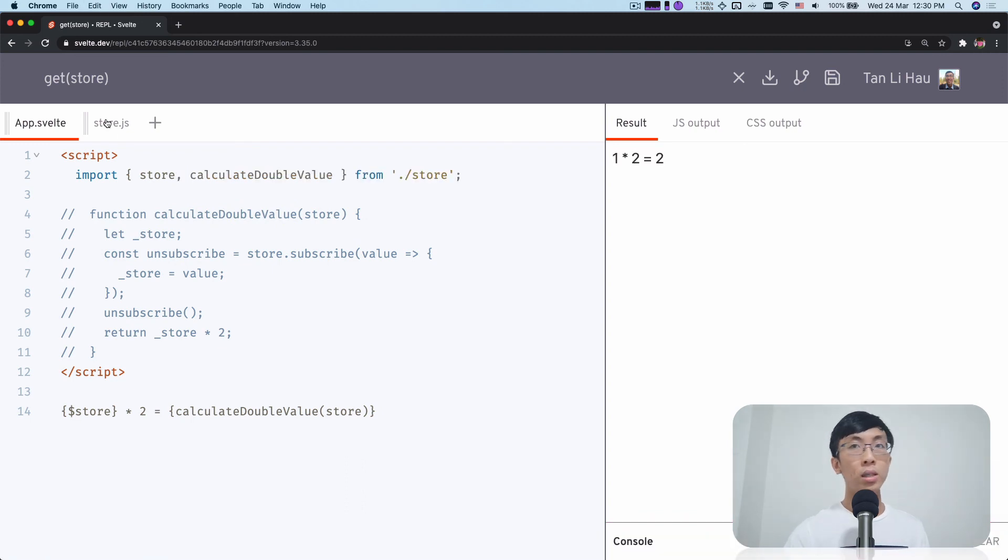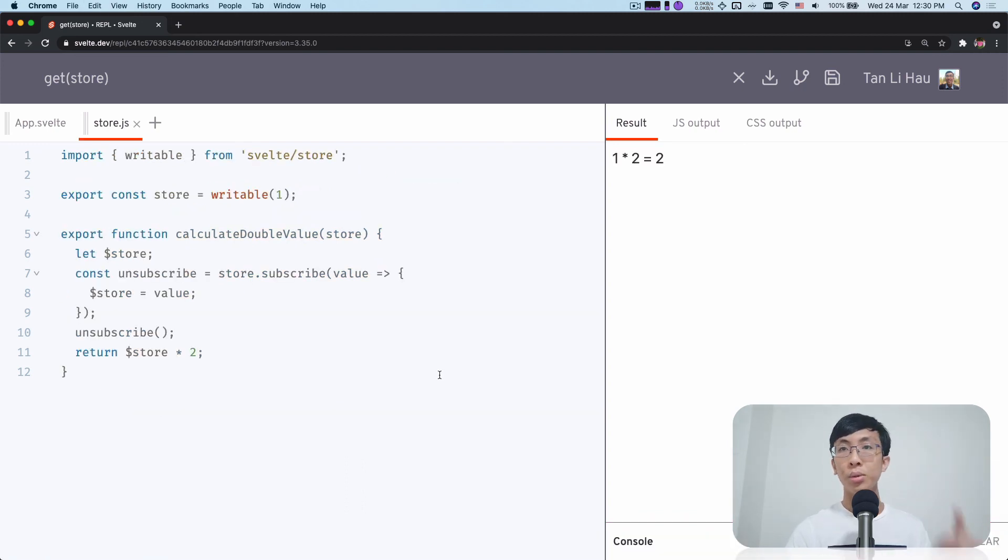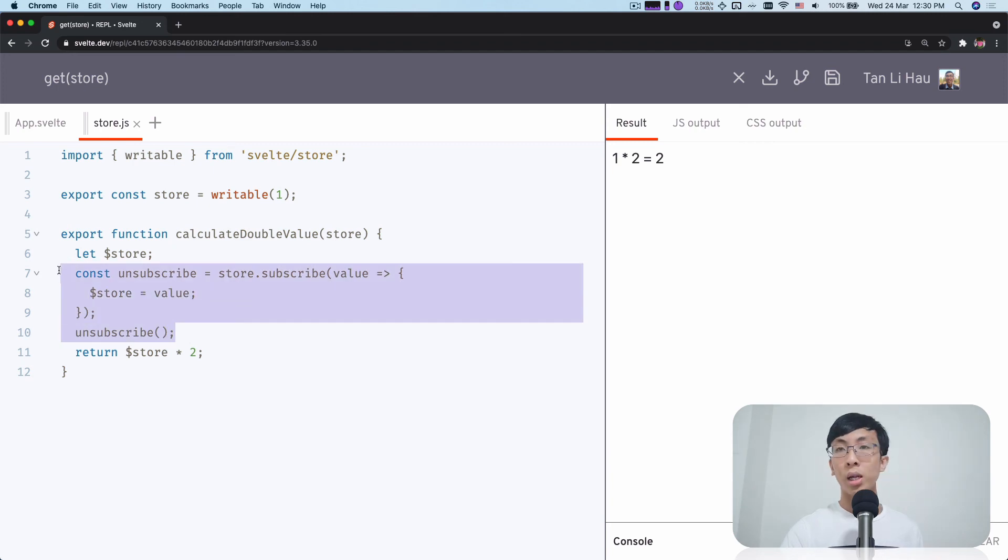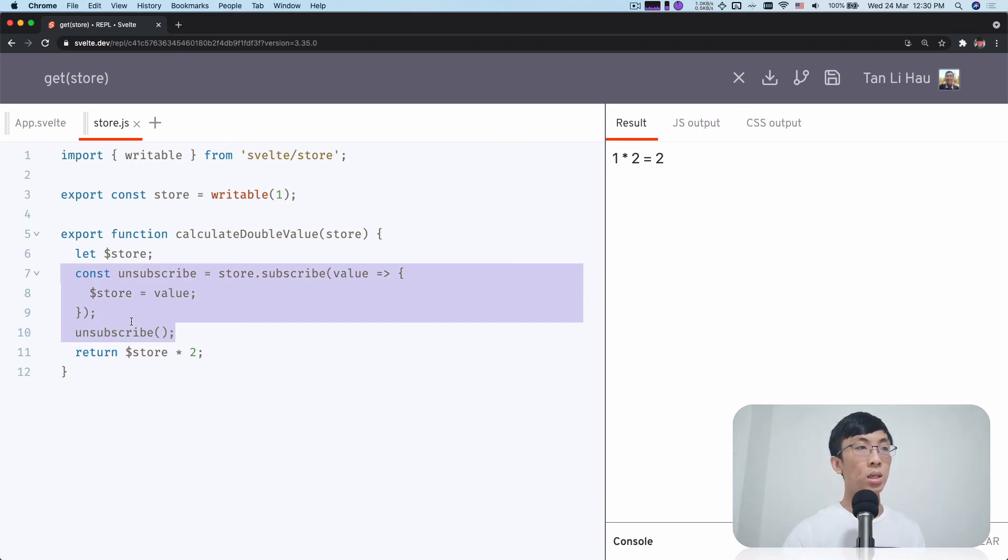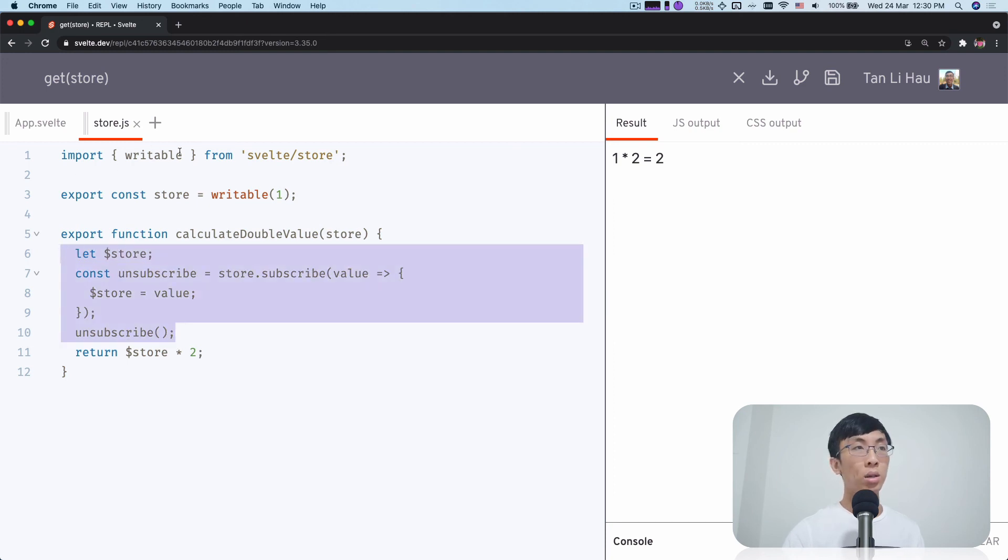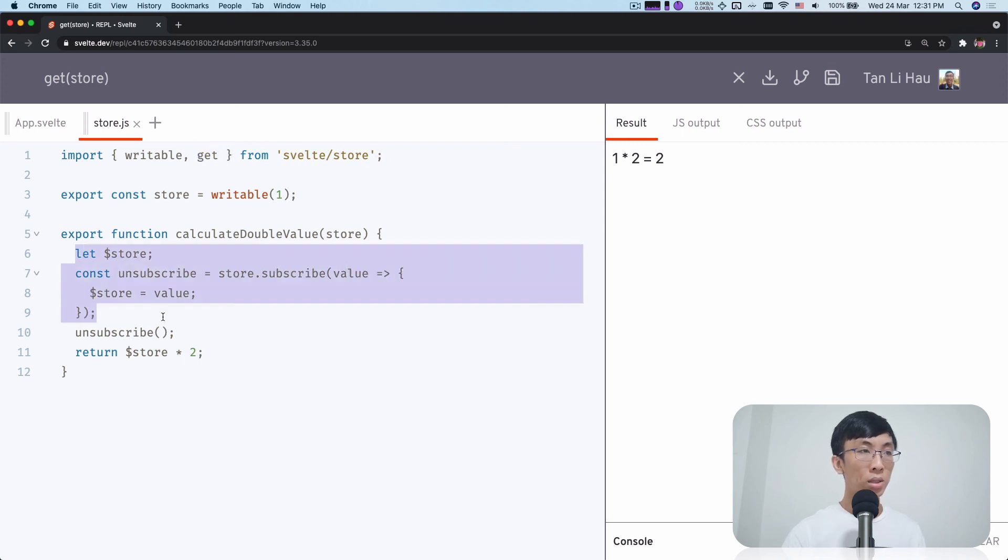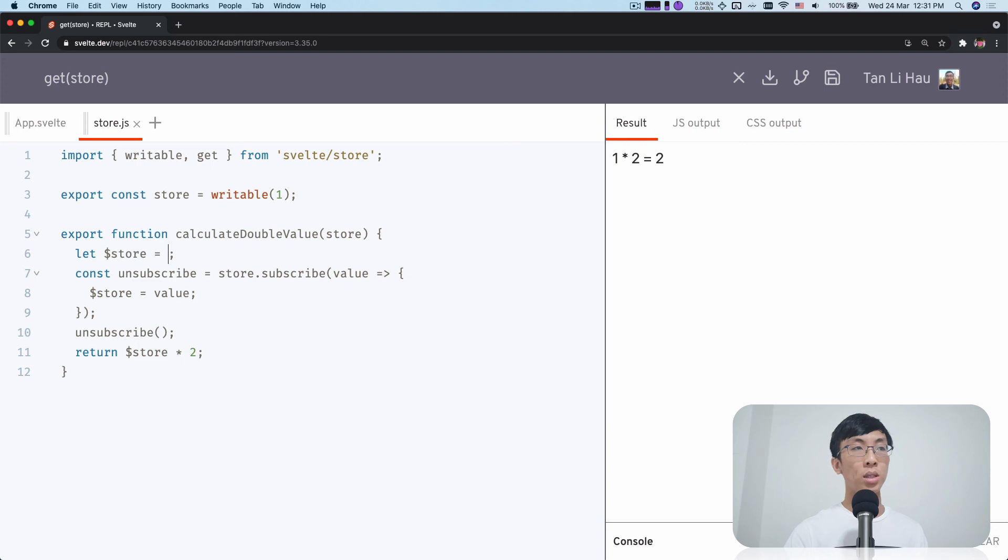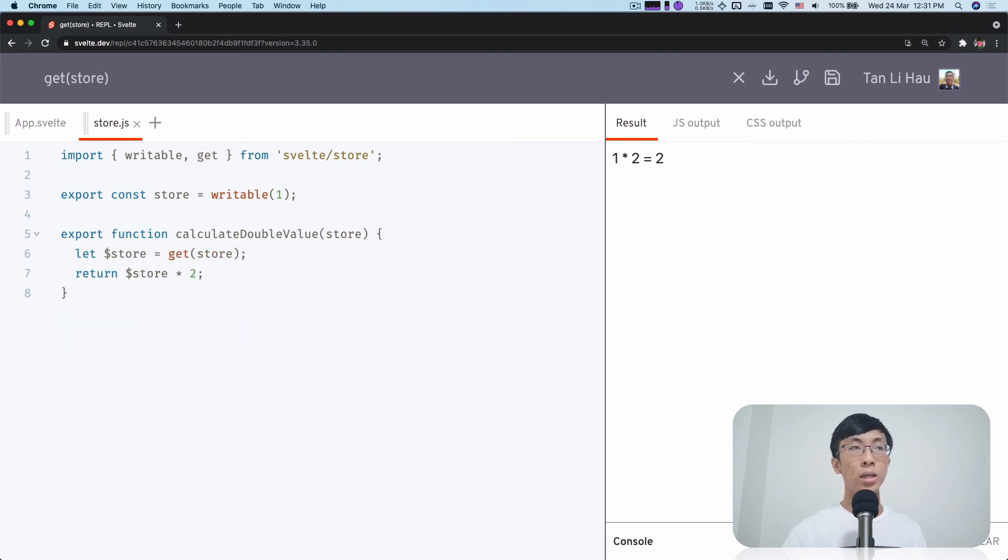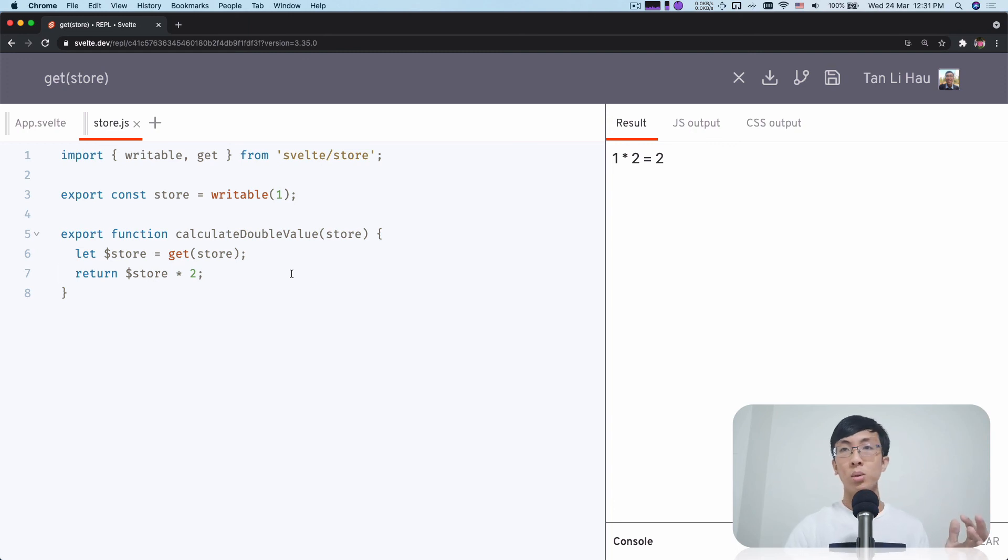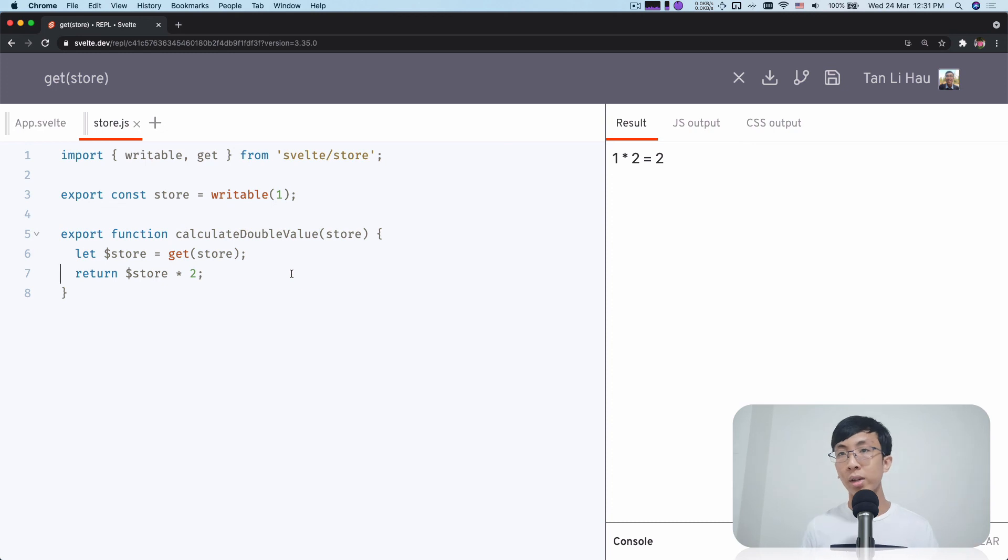So finally, one thing I want to share is that this piece of code actually we already have a utility built in from Svelte that does this whole thing over here and it's called get. So get will do exactly what we are doing over here. So we don't have to write it ourselves every time. So we can call get, do this instead and it will still work. So get will do the same thing. It will subscribe to the store and then get the value immediately and unsubscribe immediately.